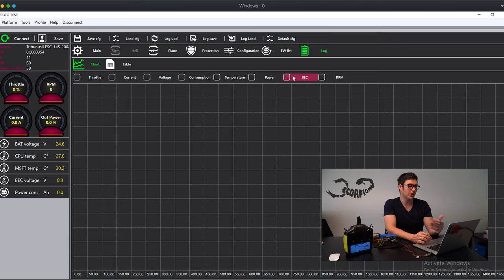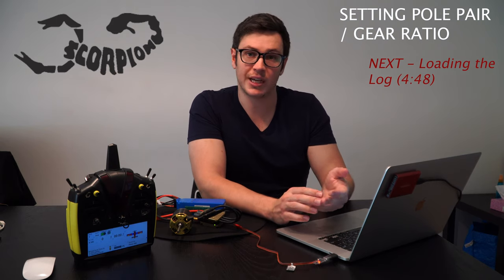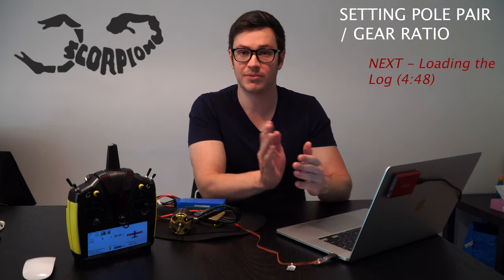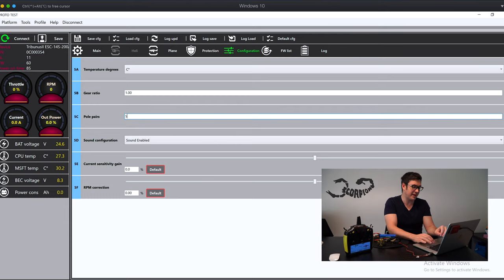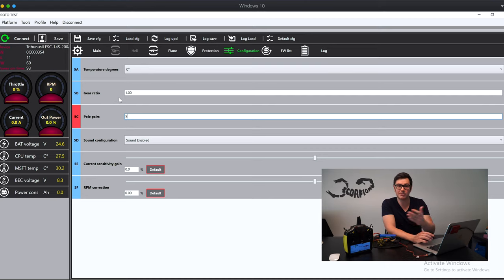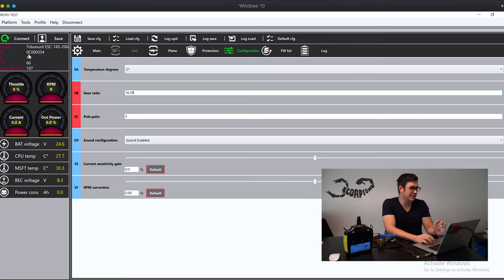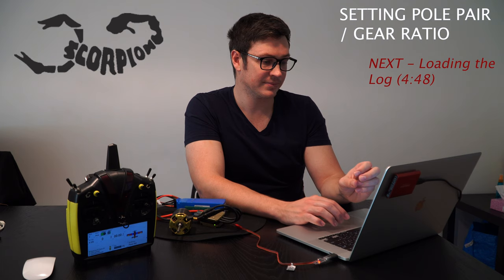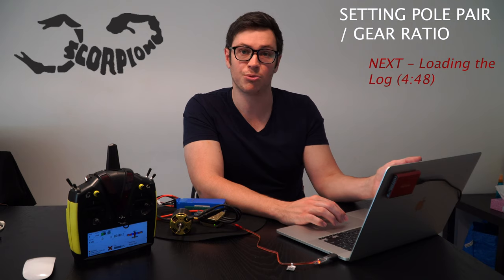To set these values is very easy. All you need to do is go into the sProto program, click on configuration, and here we'll set the pole pairs and the gear ratio. On any Scorpion motor — or any other motor — it will tell you how many poles the motor has. A pole pair is just the pole number divided by 2. This motor for example is a 10-pole, as are most Scorpion motors, so my pole pair would be 5. For gear ratio: if this is on an airplane I'll leave it at 1; if it's on a helicopter, I'll take my main gear count divided by my pinion. On my LOGO 800 I believe that would be 10.294. Once I have those values set I just save, the ESC will reset, and it will now be displaying the correct RPM in the sProto program and also in the logs.